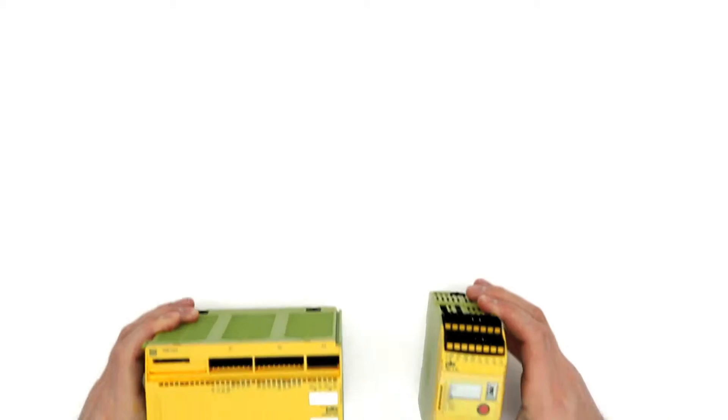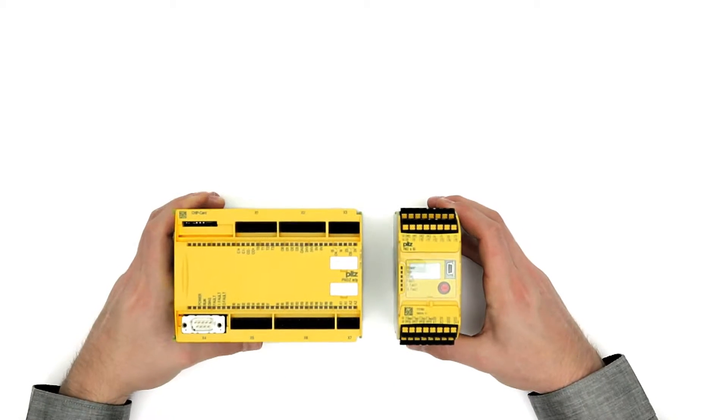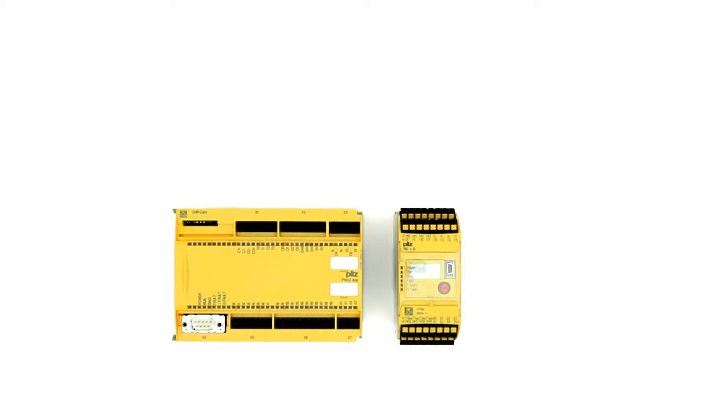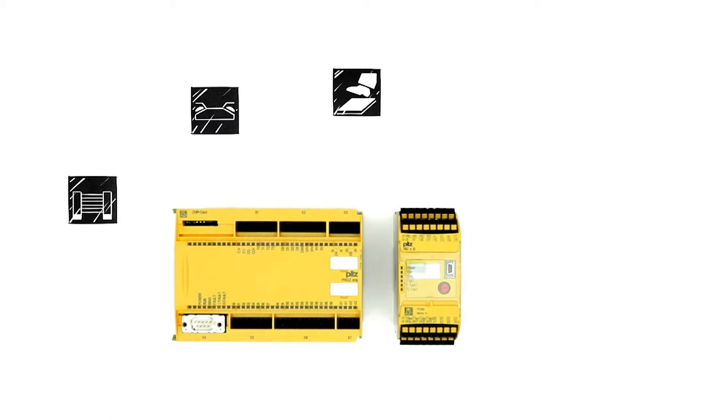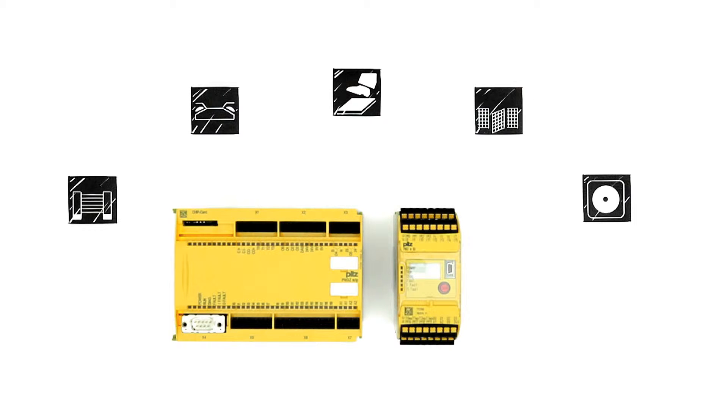You surely know these two, PNOZmulti and PNOZmulti 2, the configurable control systems when several safety functions are to be implemented on a machine.